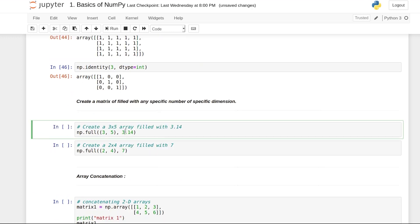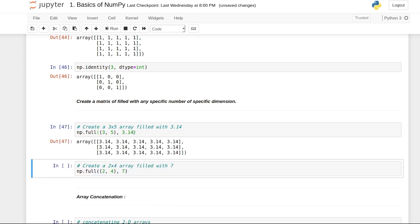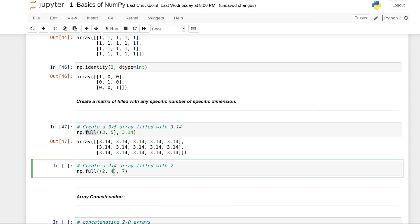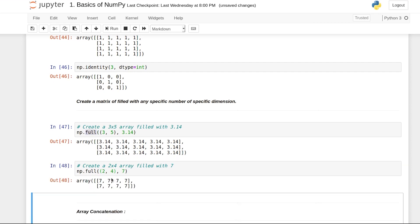If you want to create a matrix filled with a specific number, this is the shape, you want to fill it with 3.14, and you can use the np.full function and you get this matrix.